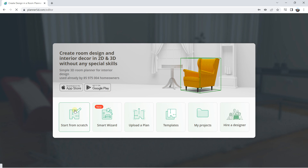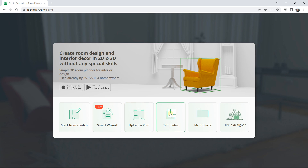If you want to create a new project, click on 'New Project' and you have different options. You can start from scratch with absolutely nothing, use a Smart Wizard (which I will explain in another video), use a floor plan, or use one of the templates that the online tool proposes.